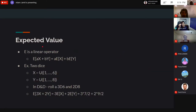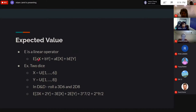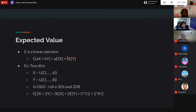The expected value is a linear operator. E[aX + bY] = aE[X] + bE[Y]. This means you can compute E[X] and E[Y] independently, scale by a and b respectively, and add them together — even though aX + bY is its own random variable.